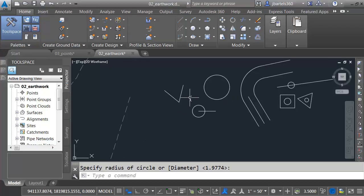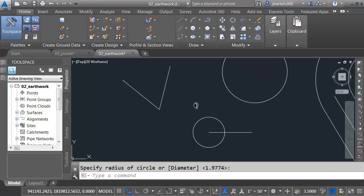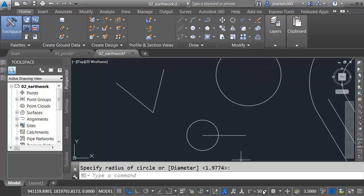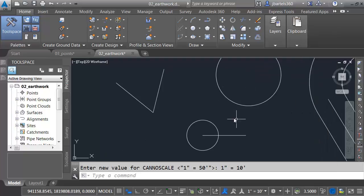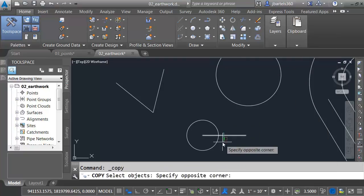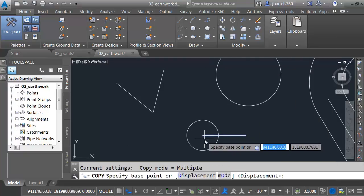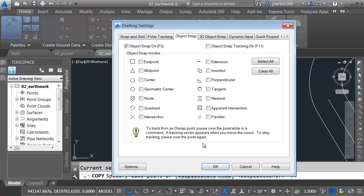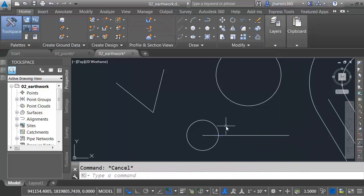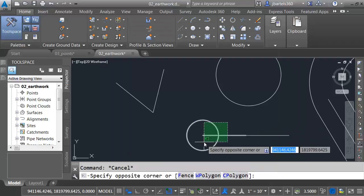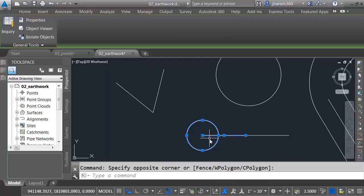Let's pan this over. We'll look at one more. I'm going to change my annotation scale here, and we'll create a quick copy. Let me copy this line. Turn the running object snaps back on from the endpoint here to the endpoint here.